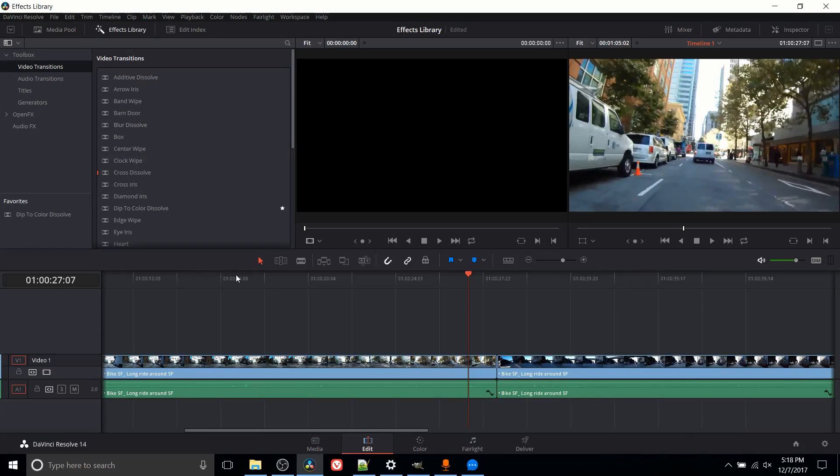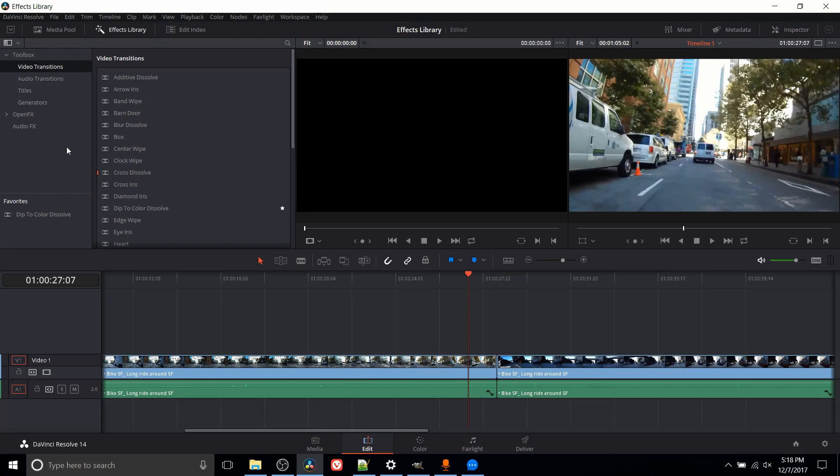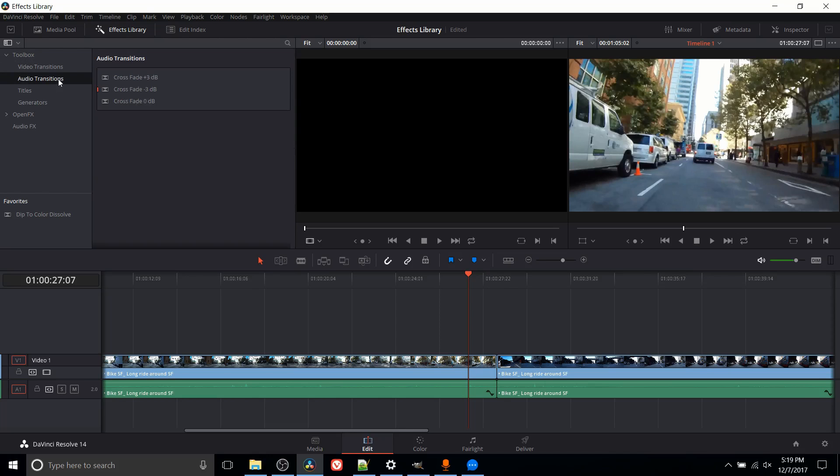Hello everybody, Chris here. In this video we're going to be talking about the effects library inside of DaVinci Resolve 14. I'll be showing you the different features you can add to your videos using the effects library, including video transitions where instead of having a sharp jump cut between two clips, you can add in dissolves, wipes, and other effects to more seamlessly transition from one clip to the other.